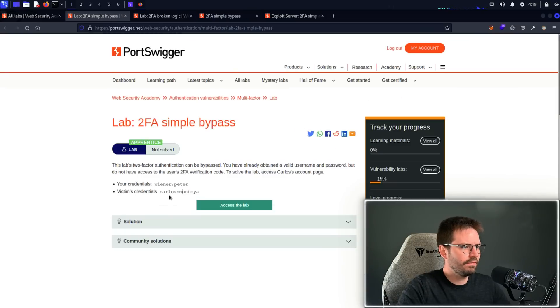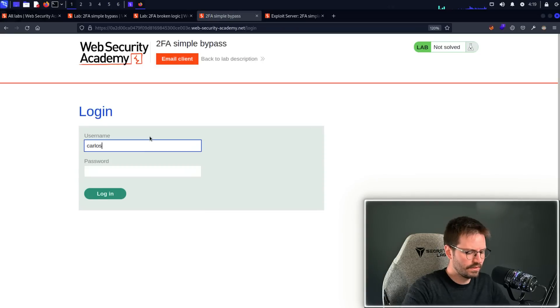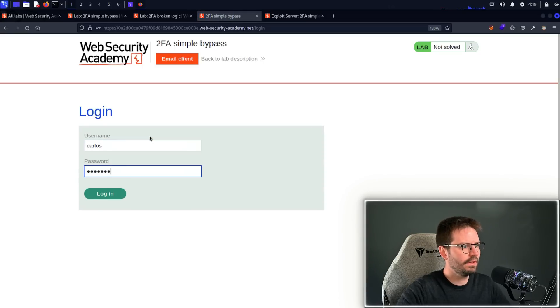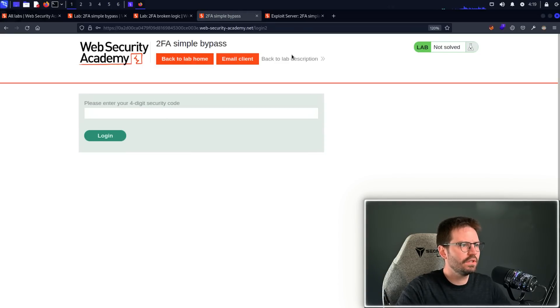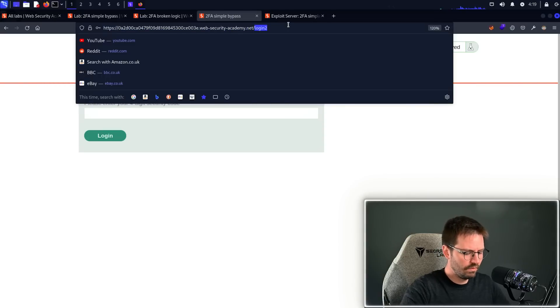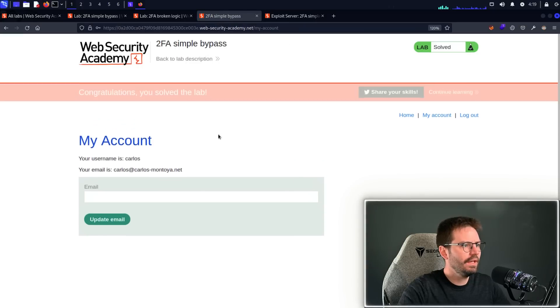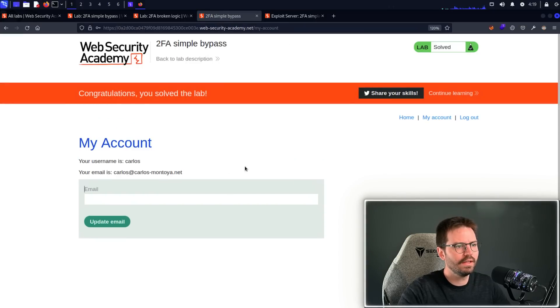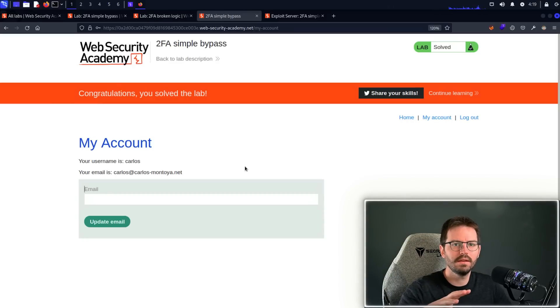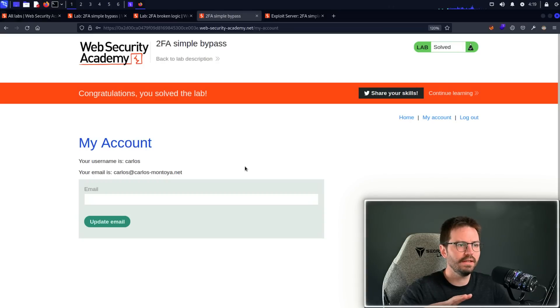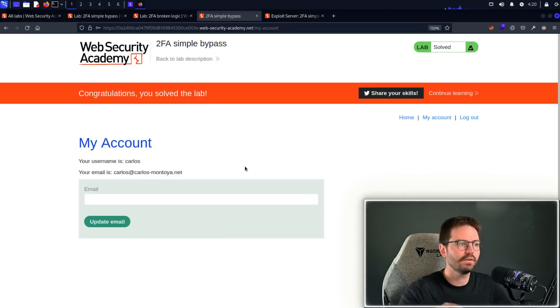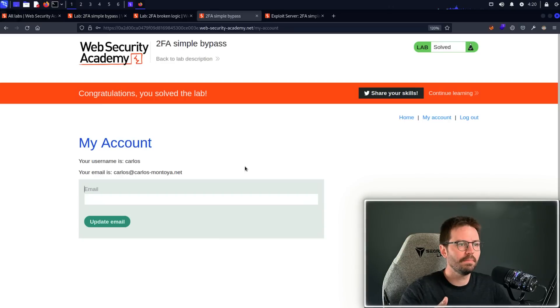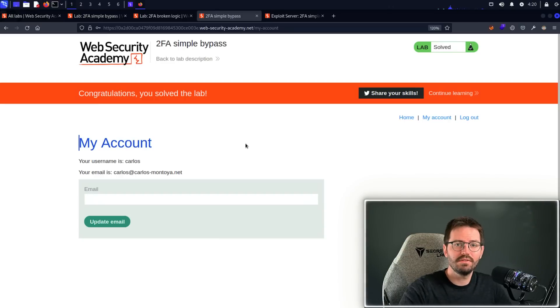So let's log out. The user account that we have is Carlos. So we just come back and log in as Carlos. In this case, we've stolen their credentials. And then again, we get this four-digit security code. But really, all we're going to do is just come to My Account, hit enter, and we're logged in as Carlos. So making sure that your multifactor authentication is applied to every resource or every place that it needs to be applied to is really important. And you'd be surprised how often these kinds of bypasses actually work to an endpoint or resource or page that should be protected. So that is our first lab out of the way.